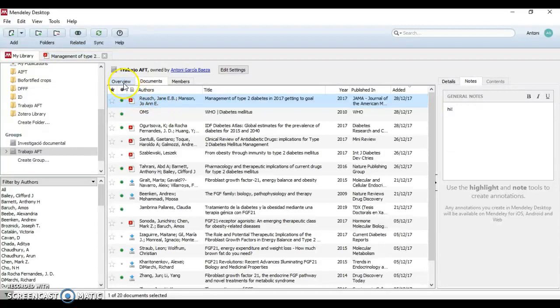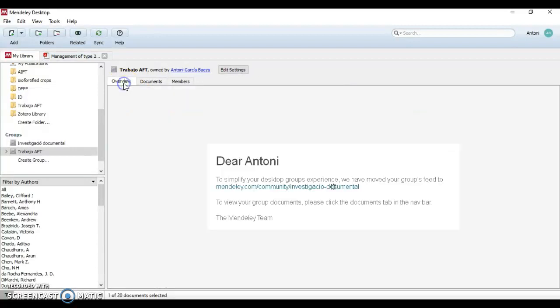The last tab is overview. The overview tab shows a summary of what has happened in your group. You can see updates on who has joined, who said what, and which papers have been added by whom.